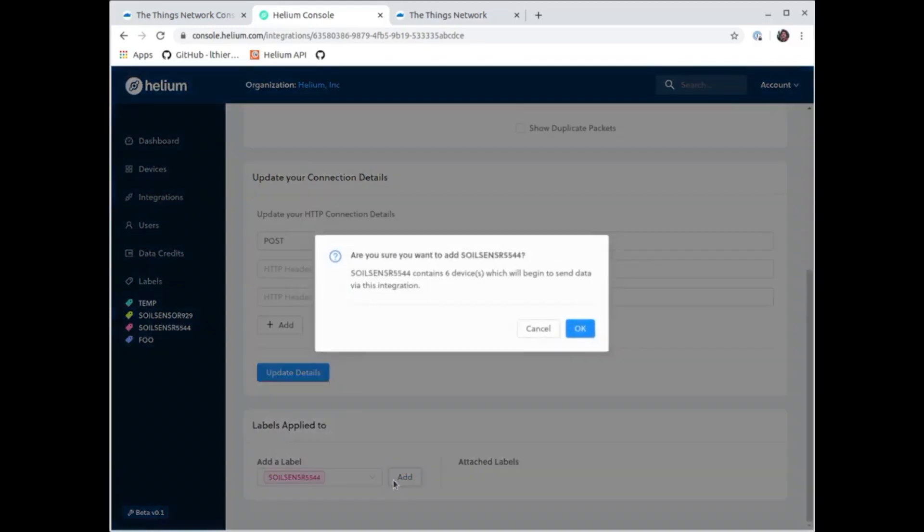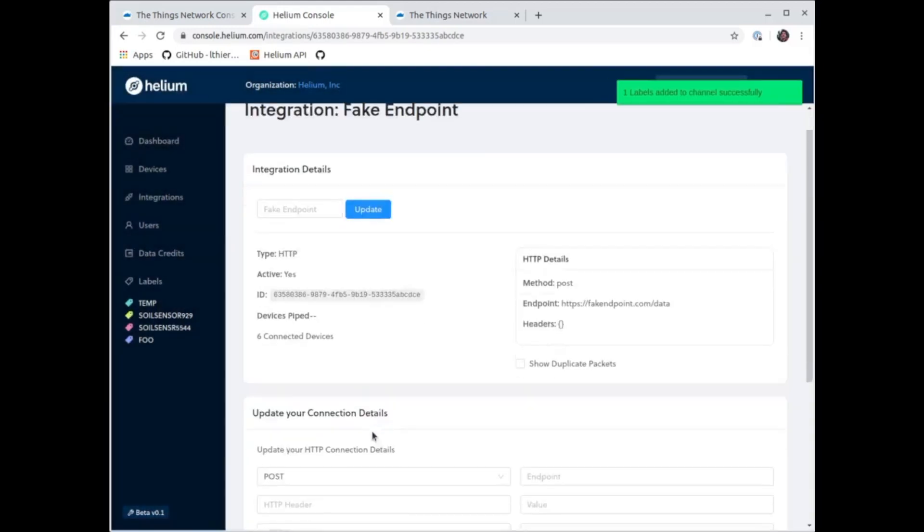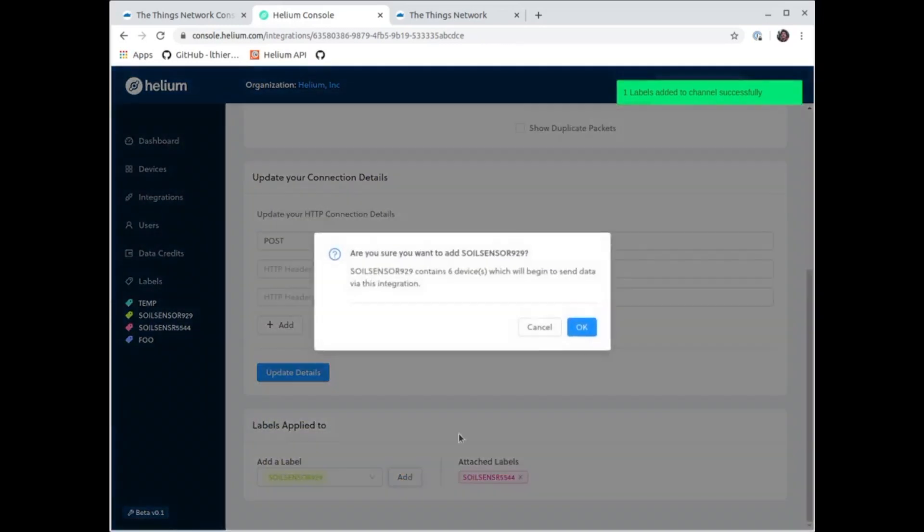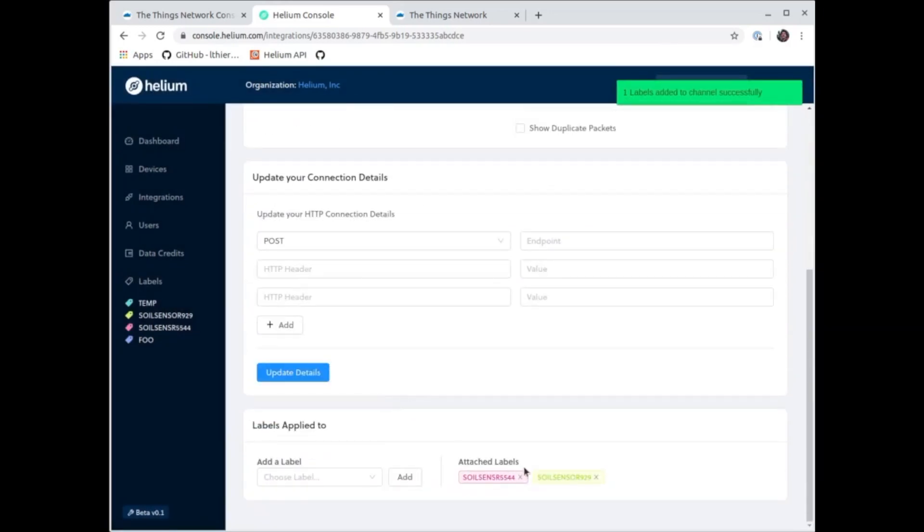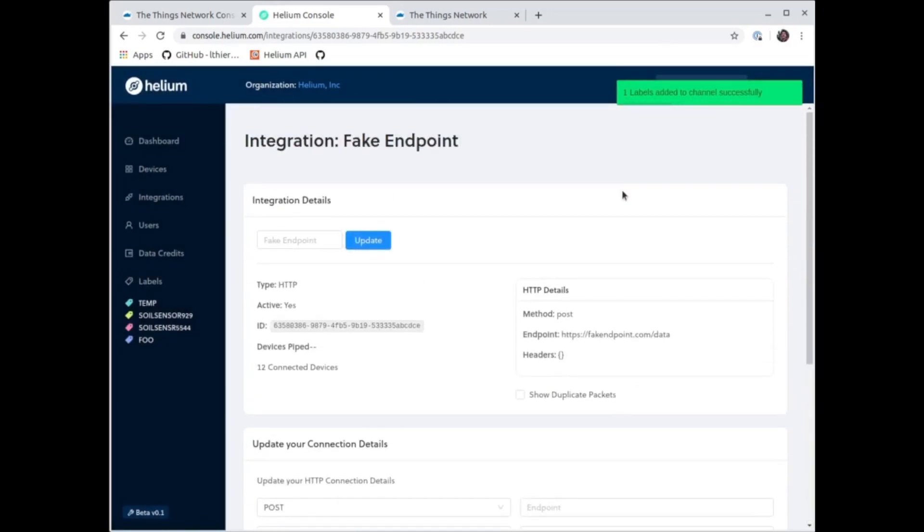And I'm gonna apply this endpoint to a couple of the labels which correspond to my application IDs. I'm gonna go ahead and post to this application endpoint, to this integration that I just created. And there we go.